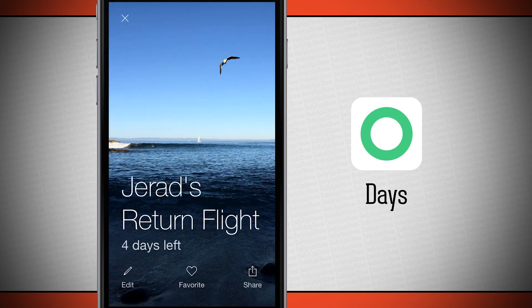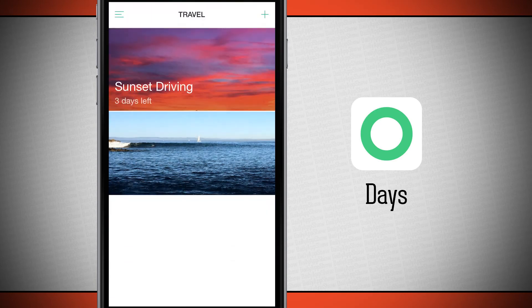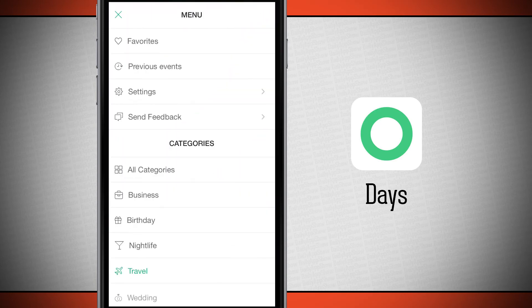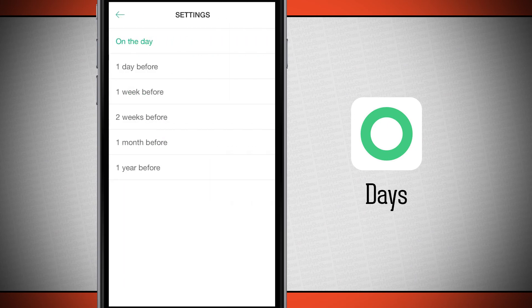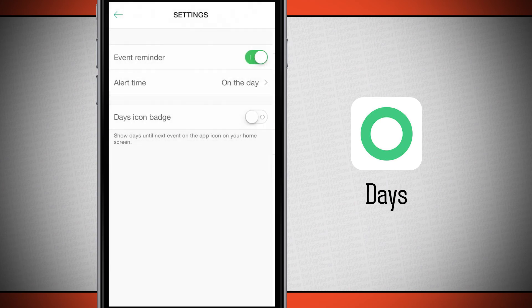Tapping on any event shows all the detailed information you've inputted for that specific event. In settings, you can set event reminders on the day of an event, or one day before, one week, two weeks, one month, or one year before. You can also enable an icon badge on the app's home screen icon showing the days until the next event.